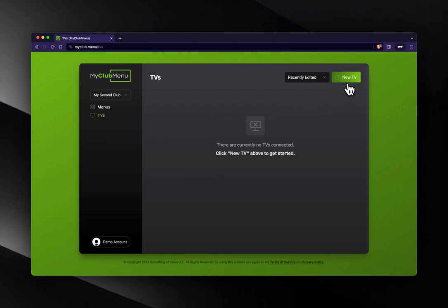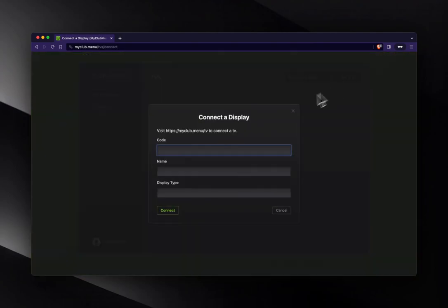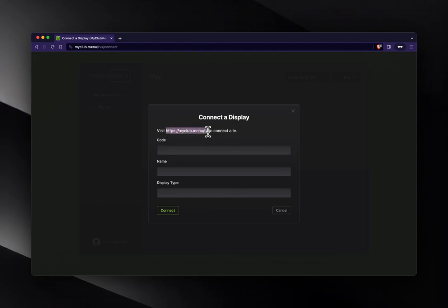So let's start with that. We're going to create a new TV. Now to do that, we've got to link it up to an existing TV. Now your TV, if it's a smart TV, will have a browser. We're going to go to that.